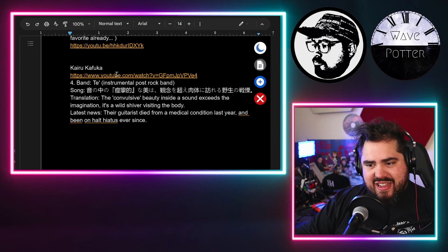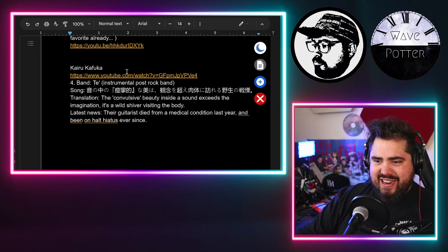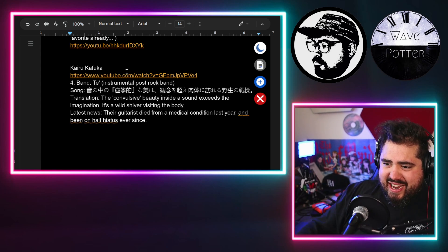And this is from Kyra Kafuka. I hope I'm saying that right, let me know if I am.